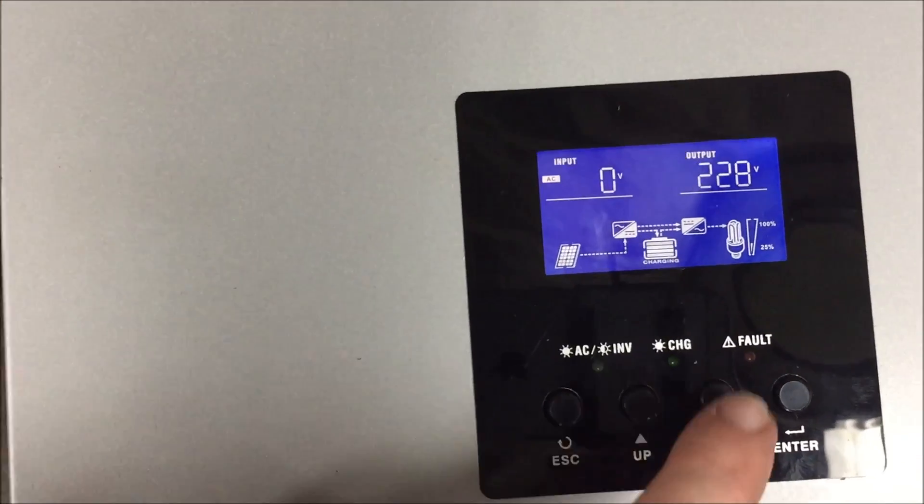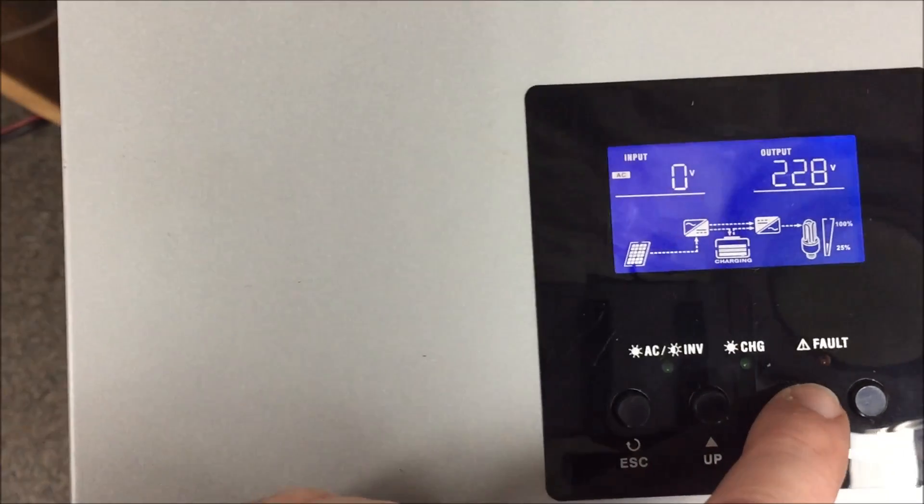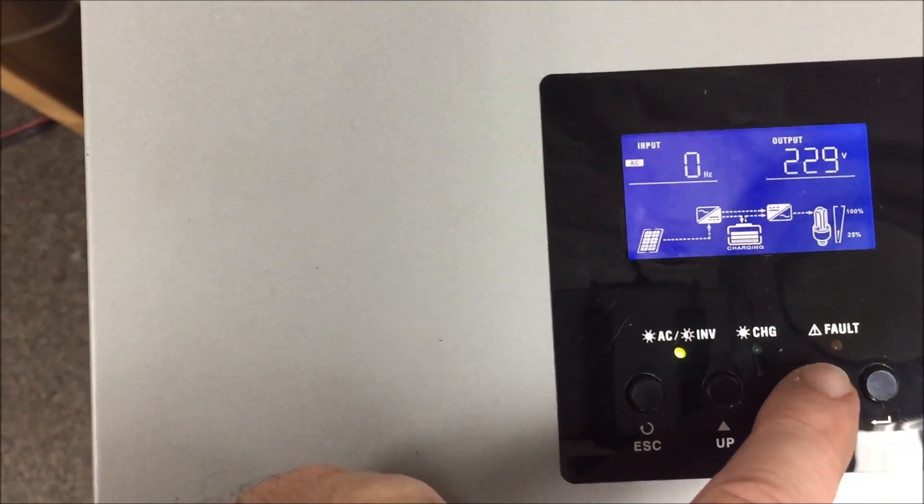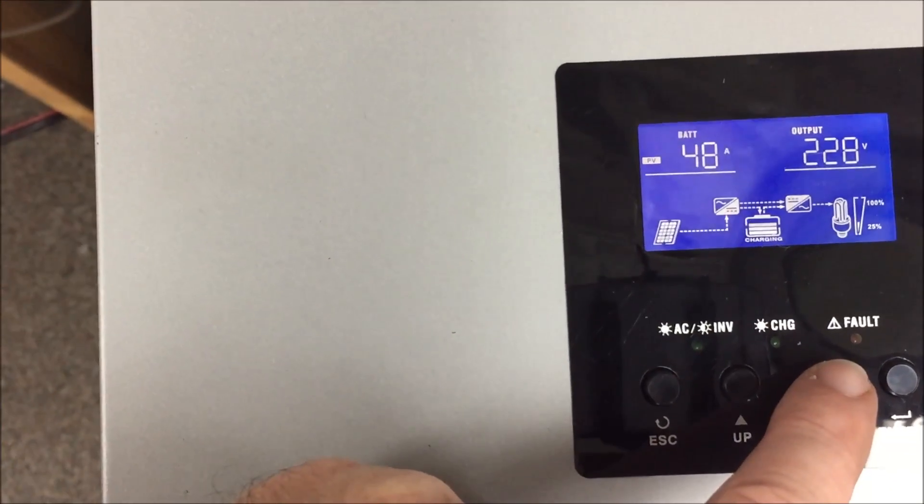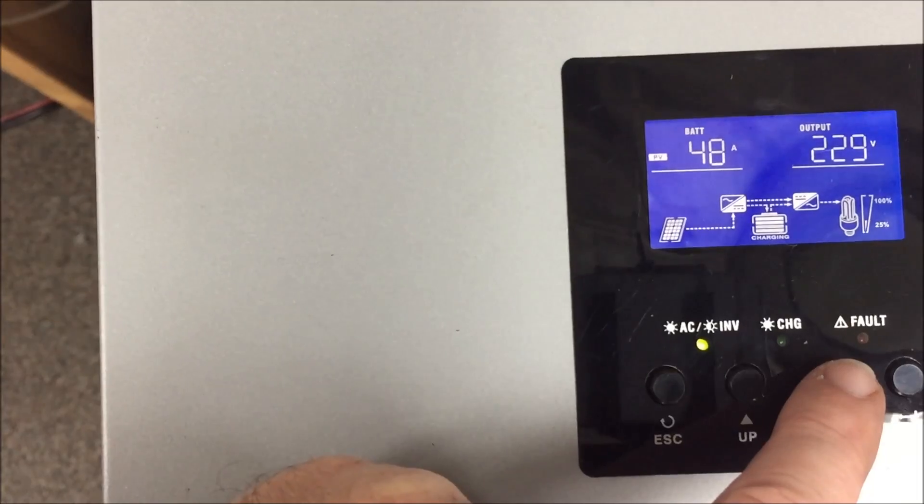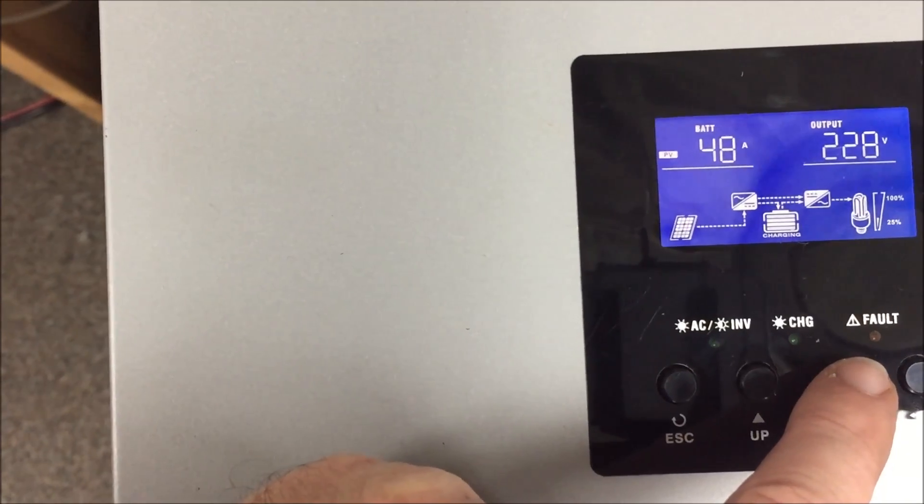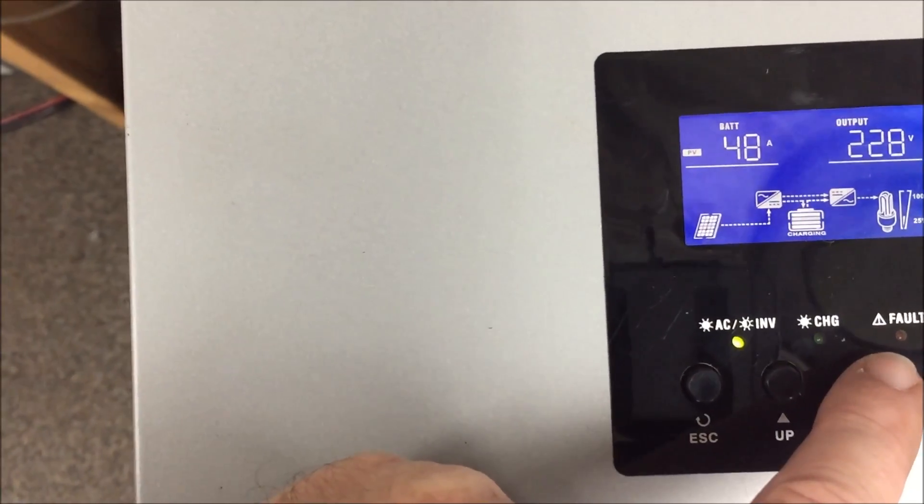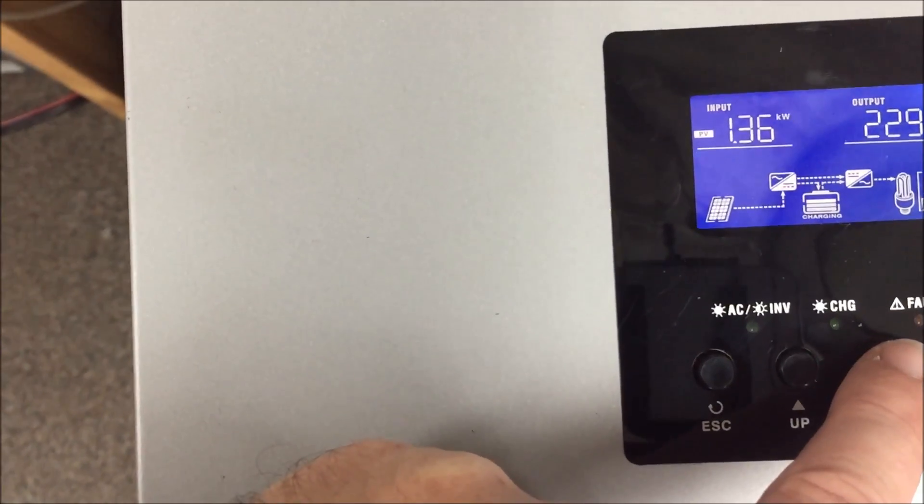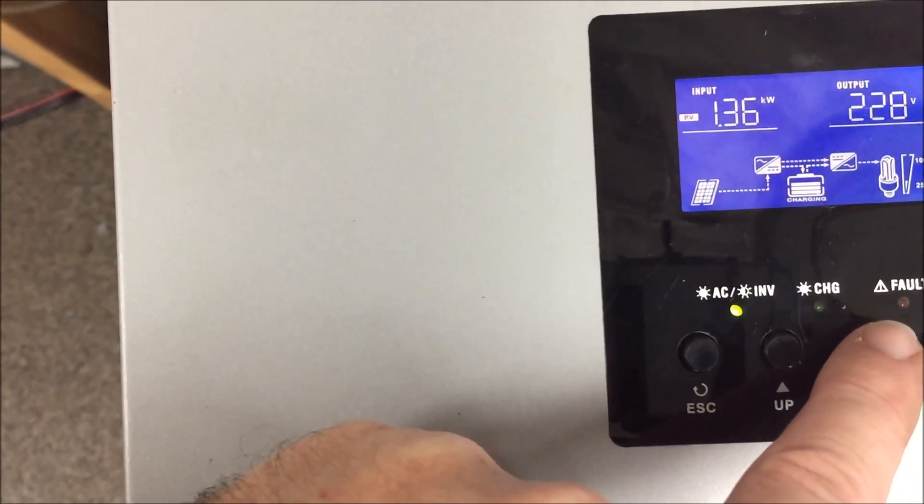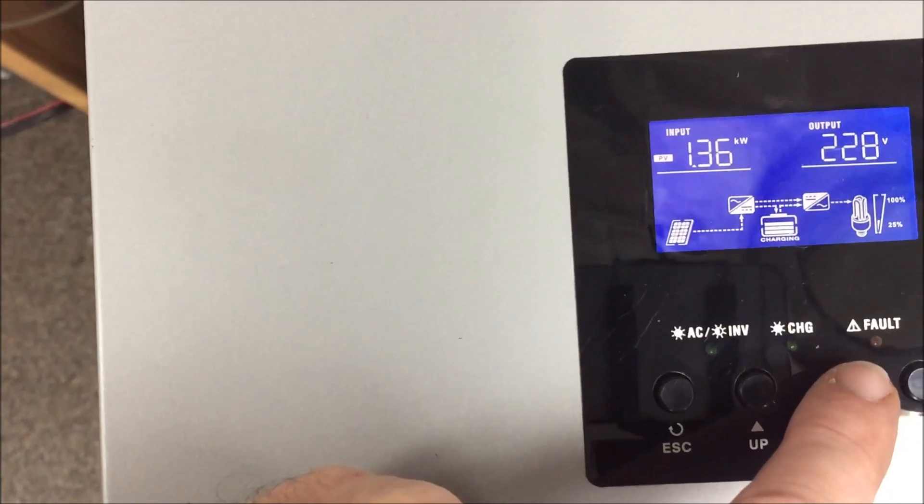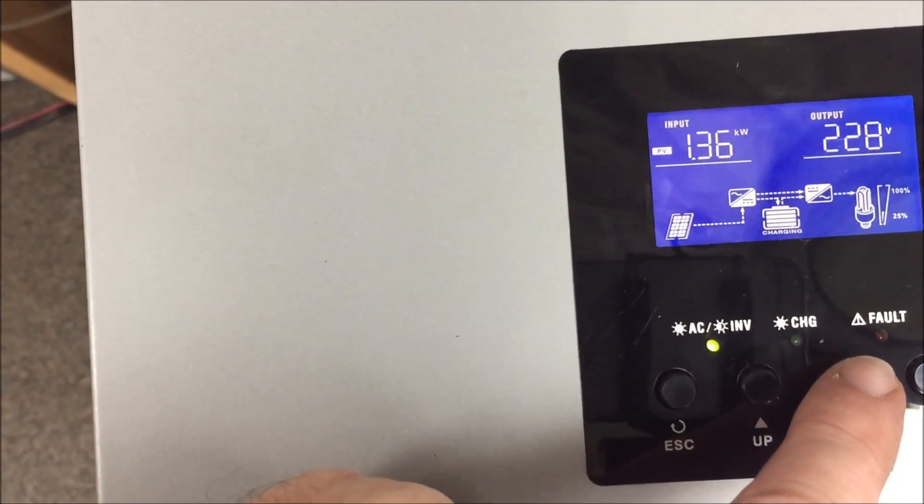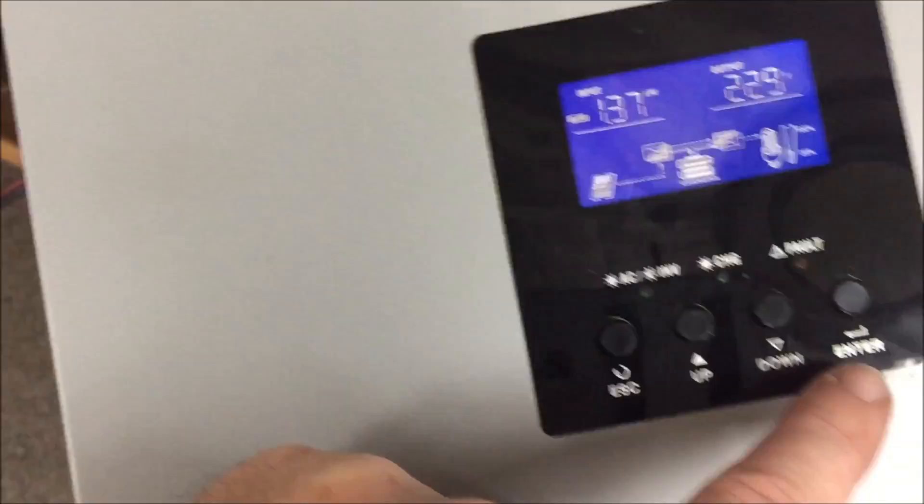On the screen we've got input voltage, batteries are 48 amp and it's putting in 1.36 kilowatts into my batteries.